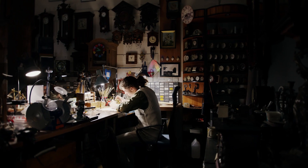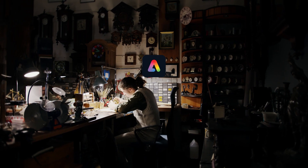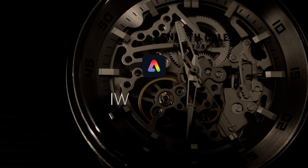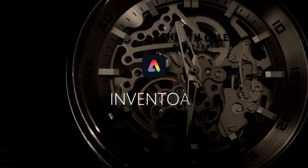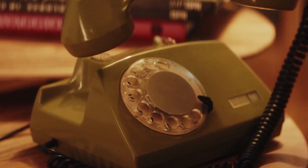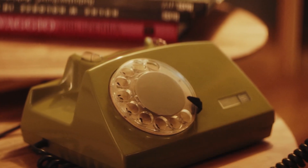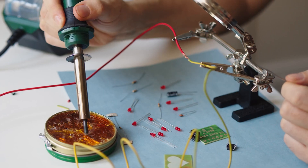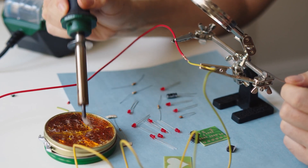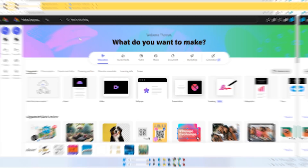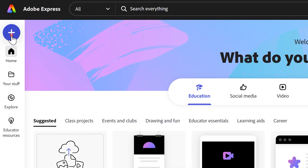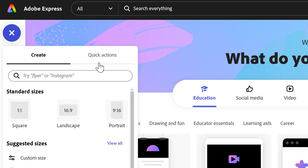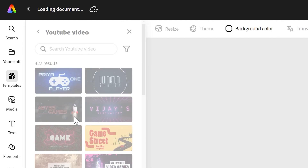Hi and welcome to this Adobe Express lesson all about inventors and inventions. Today we're going to create a fact file about a famous inventor with five key facts. To start with, we're going to press the plus in the top left and go to landscape.